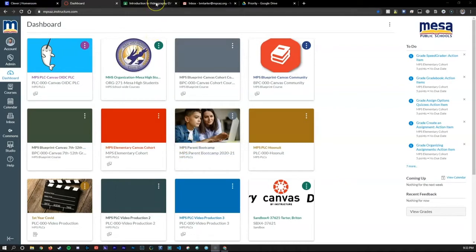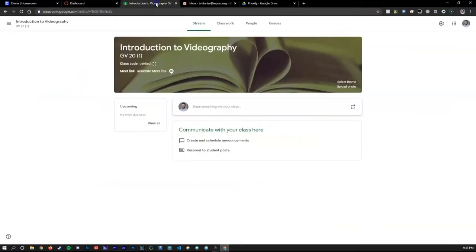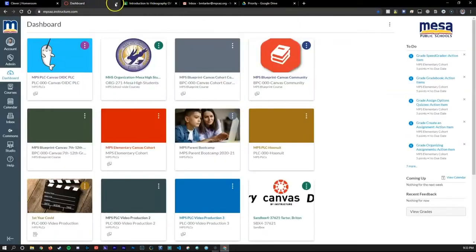To get started, we are going to look at a Google Classroom and highlight some of the spaces within a typical Google Classroom. Then we'll switch over to Canvas and compare the features.